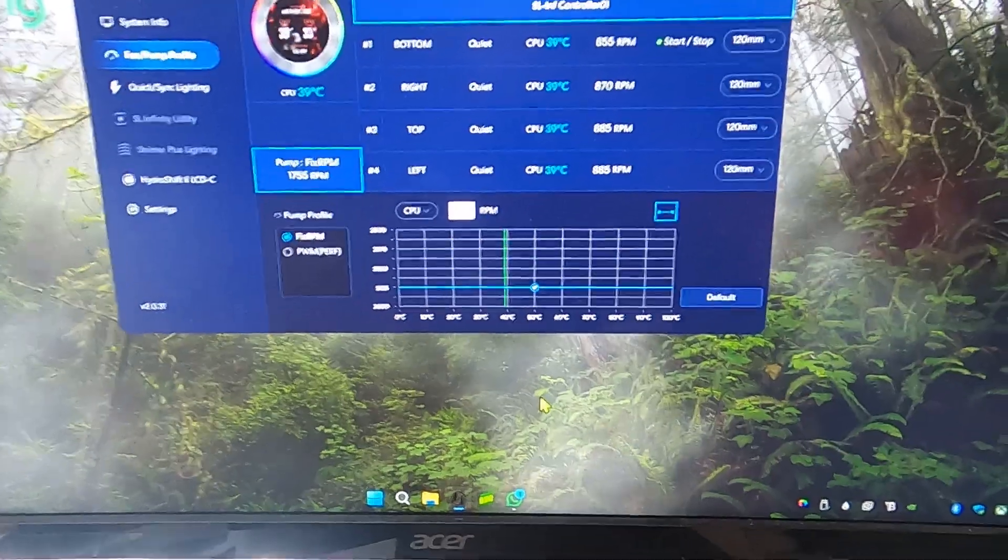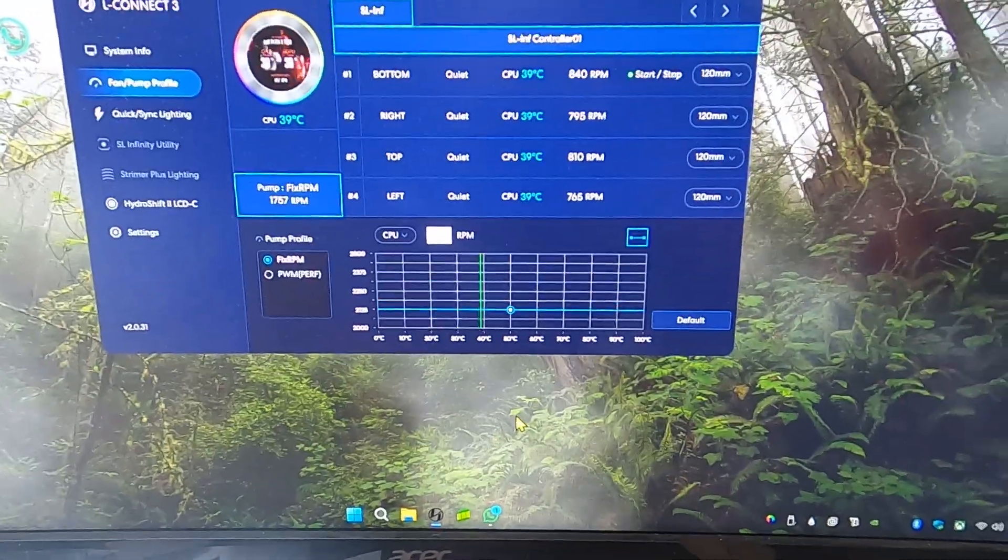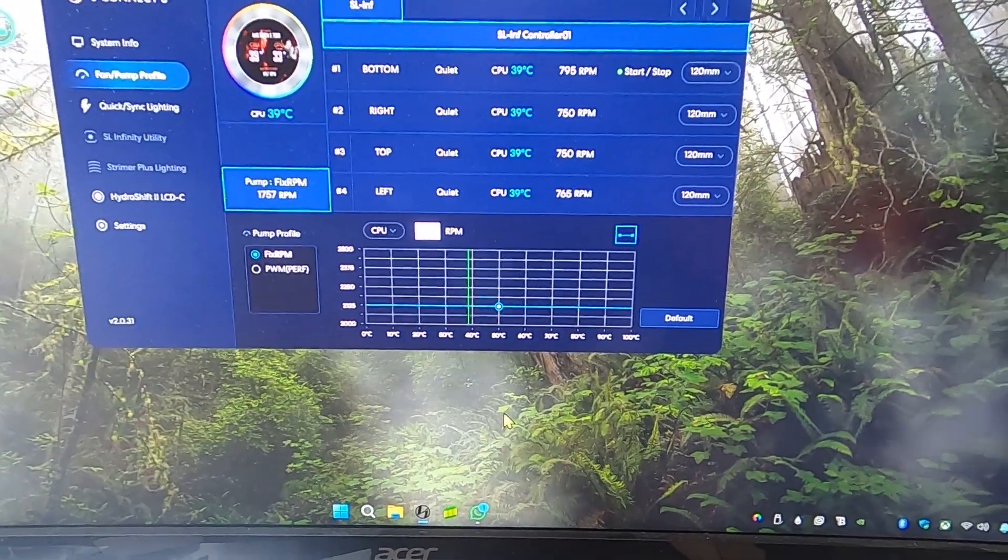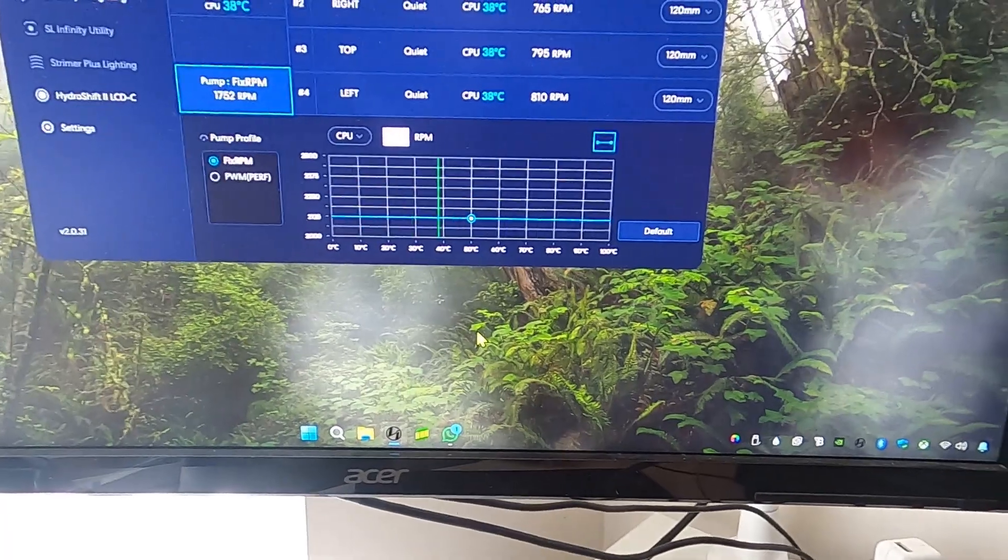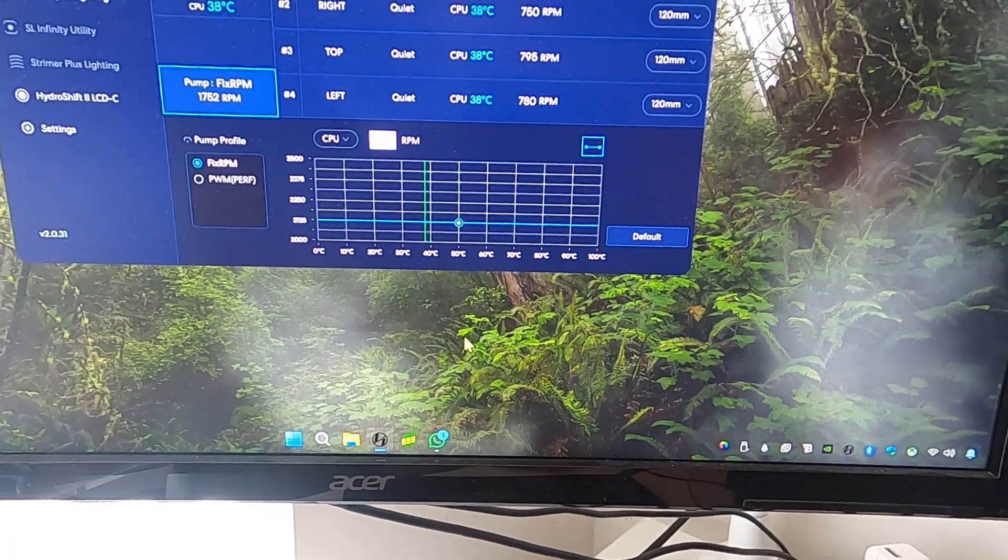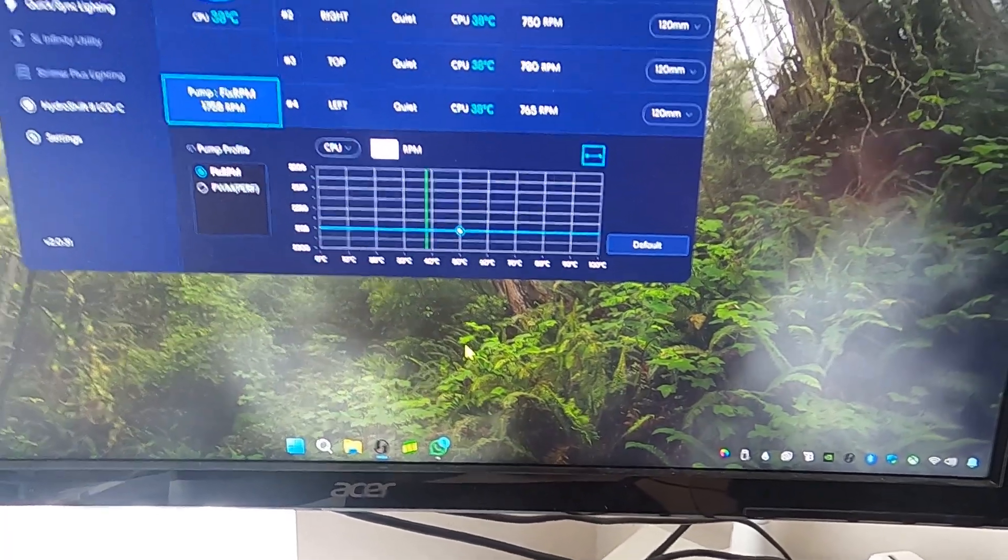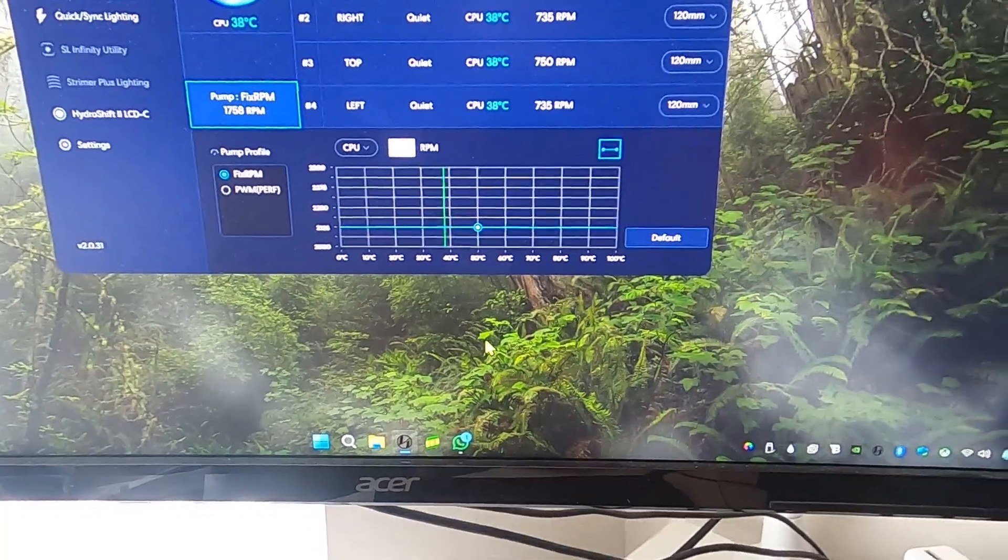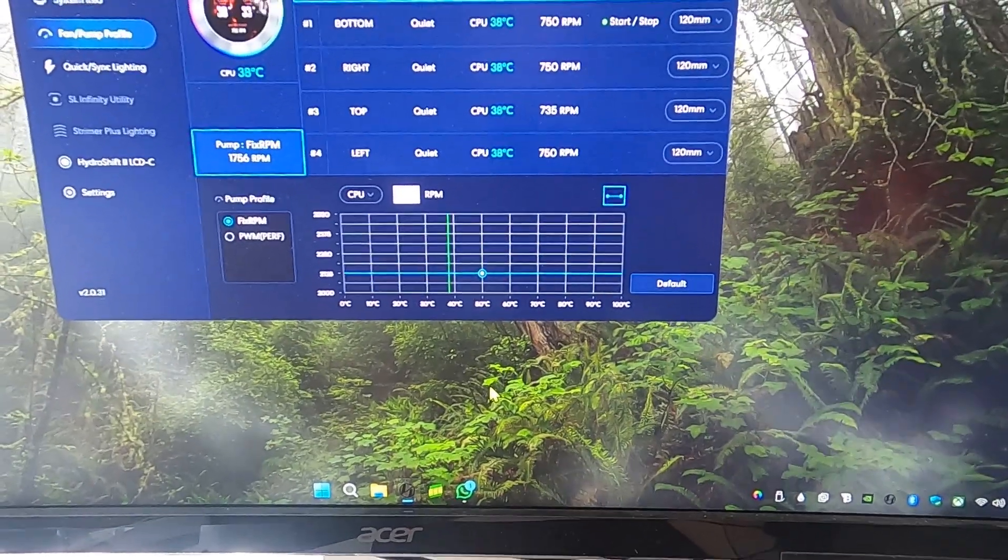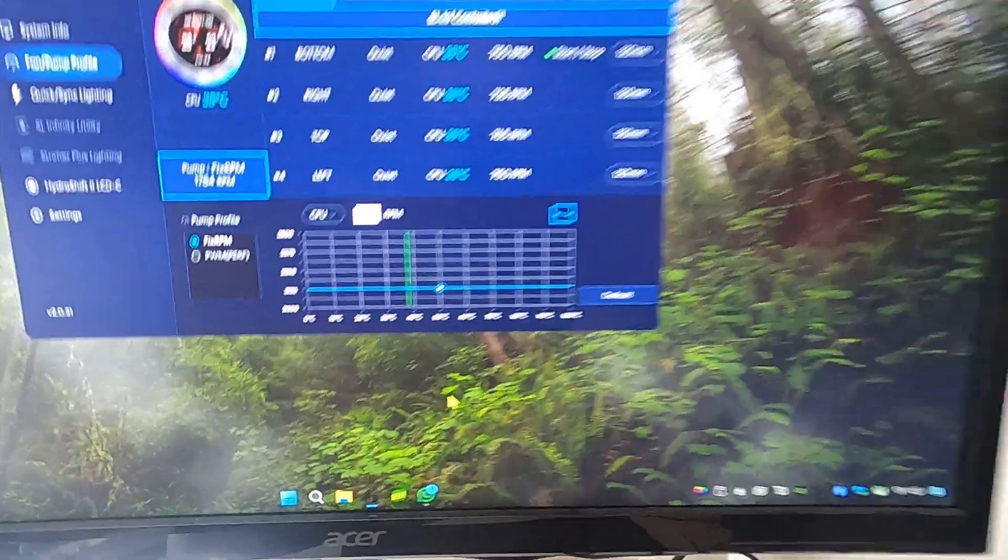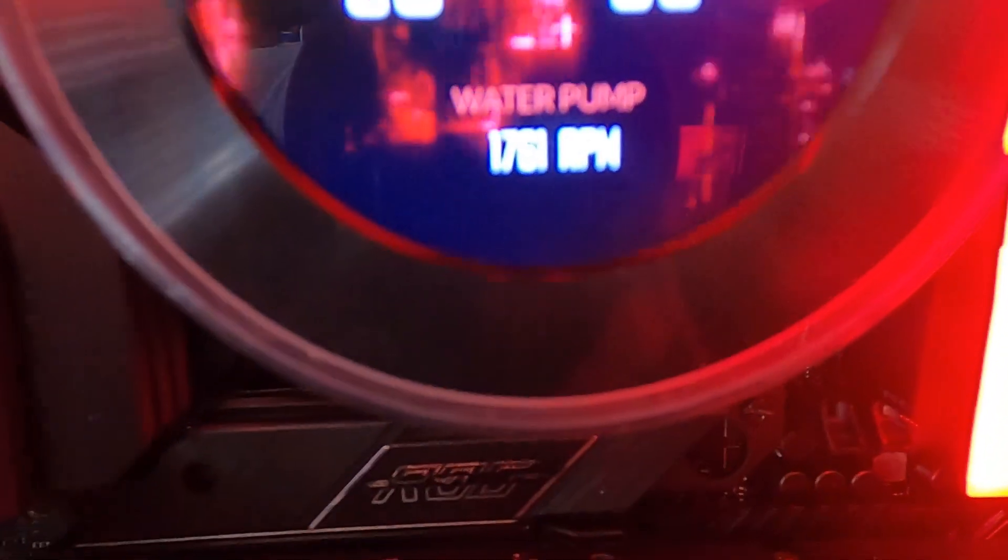Once you're in Windows, load up L Connect 3, then click fan pump profile. You'll see that in this case, the pump profile is set to fixed RPM, 2125 RPM.